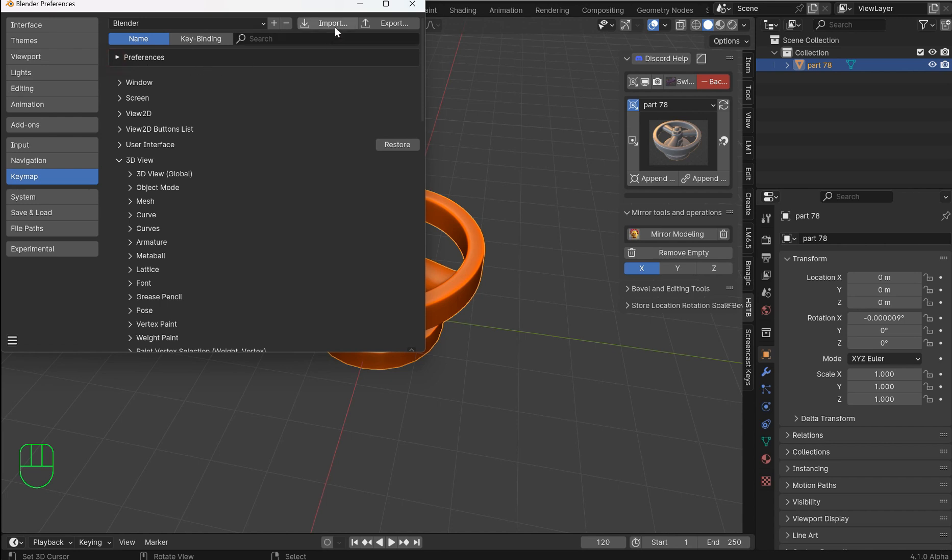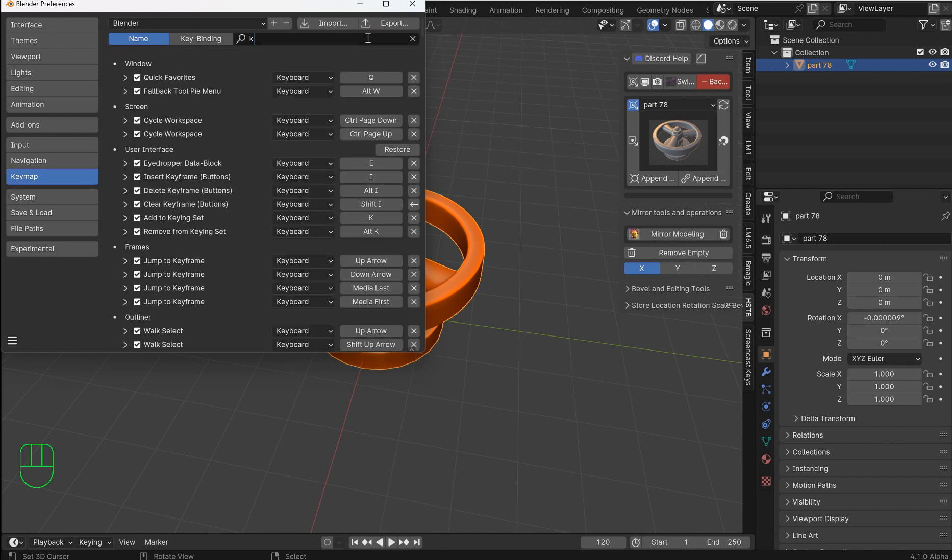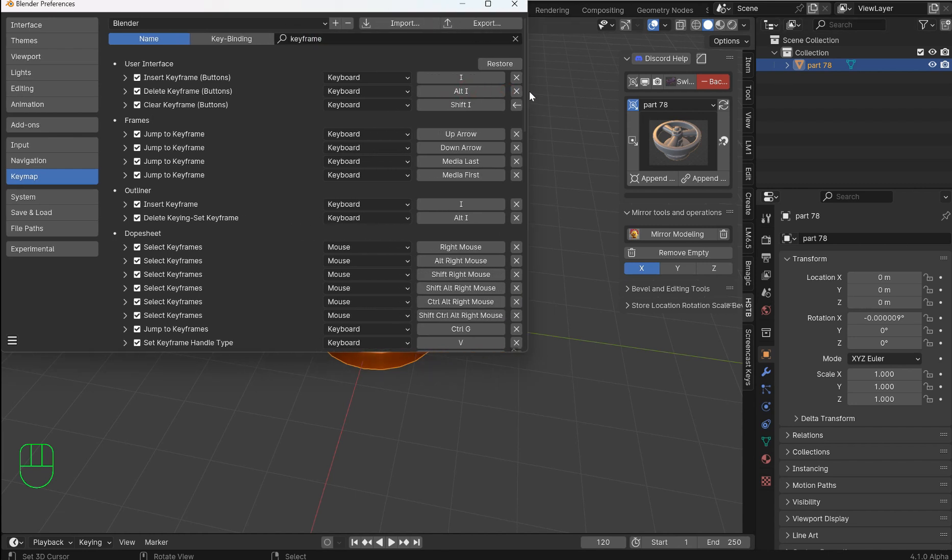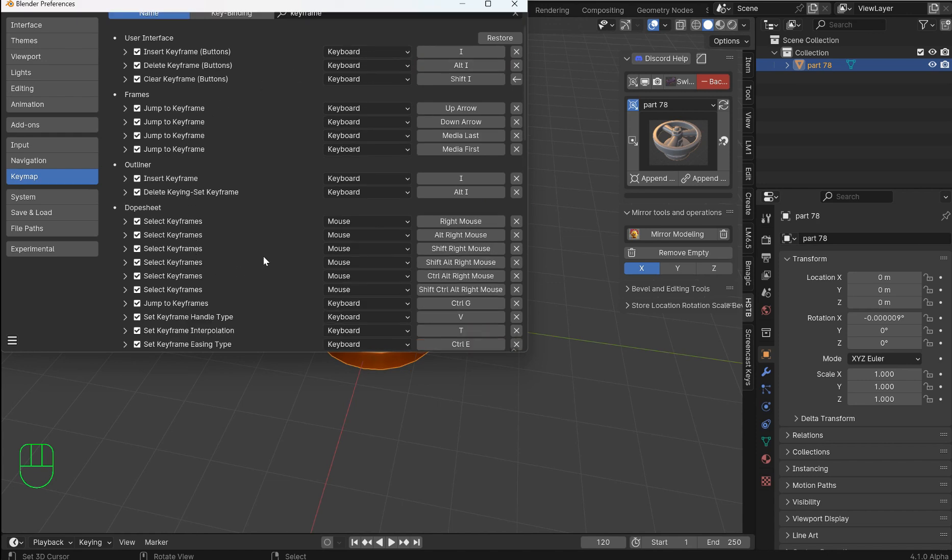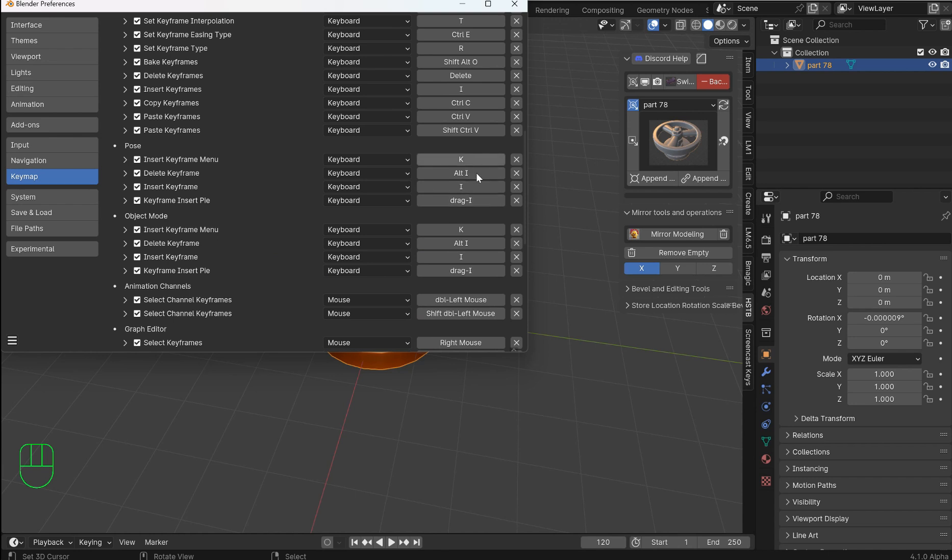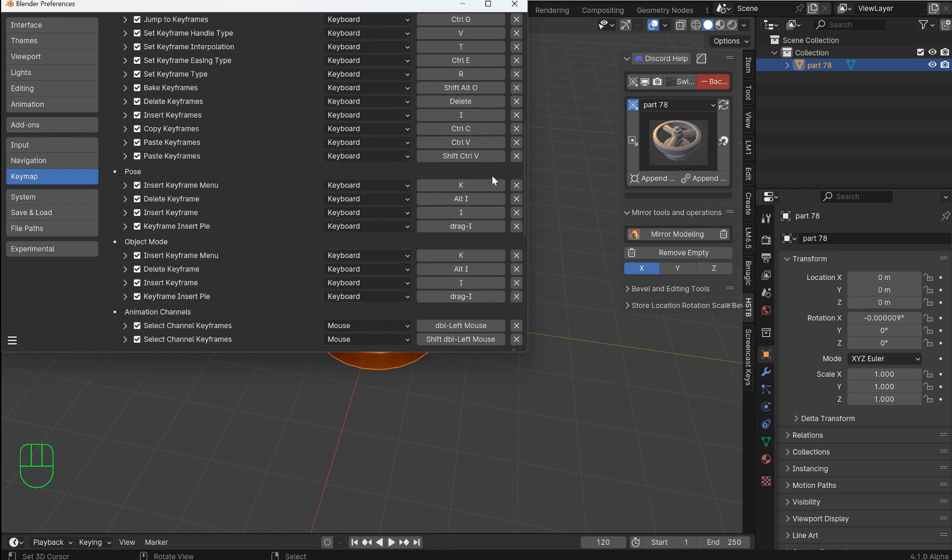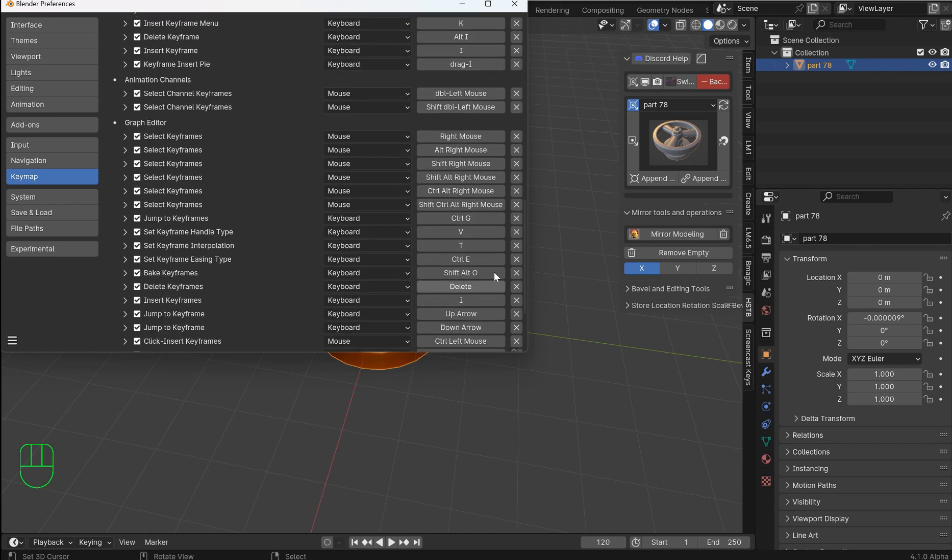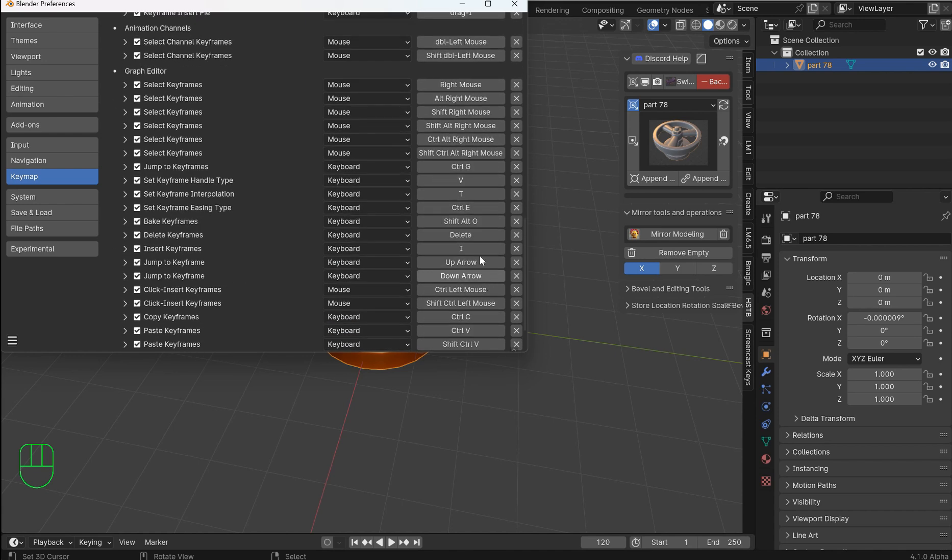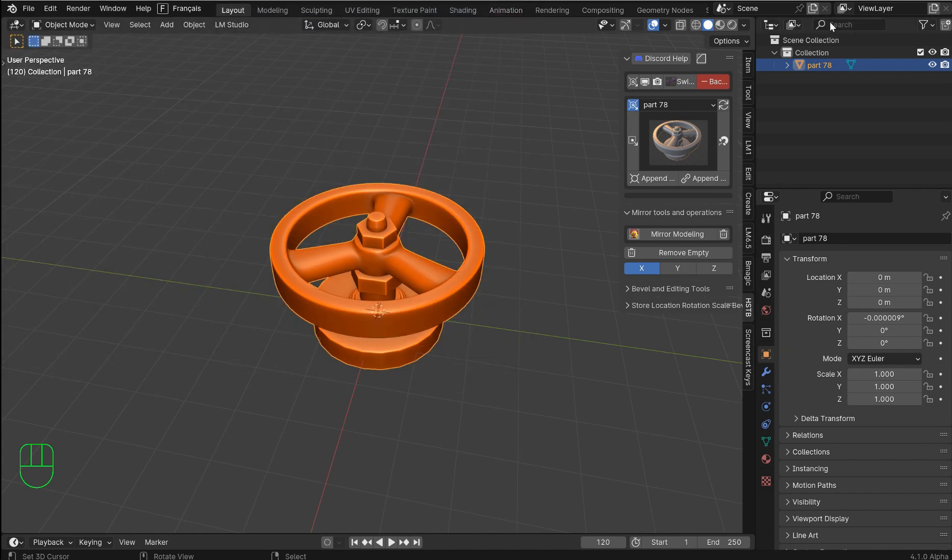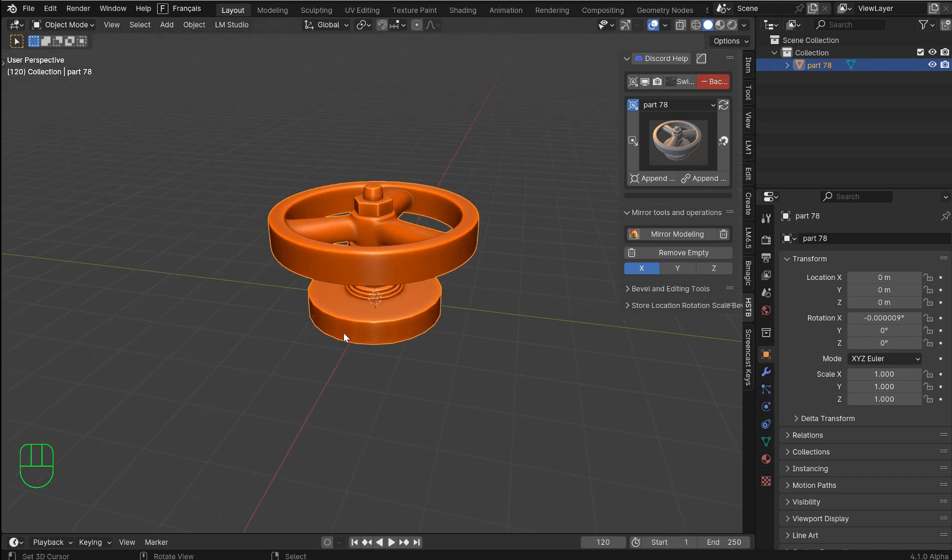What we want to do is jump over here and type in keyframe. When you do that you'll see all of the interface, the framing, the outliner, dope sheet and so on. You'll see a bit of a pattern here: Alt+I, I drag, I K, and as you go on down it just kind of recycles a bunch of times because these are the new keymaps we're going to be using.